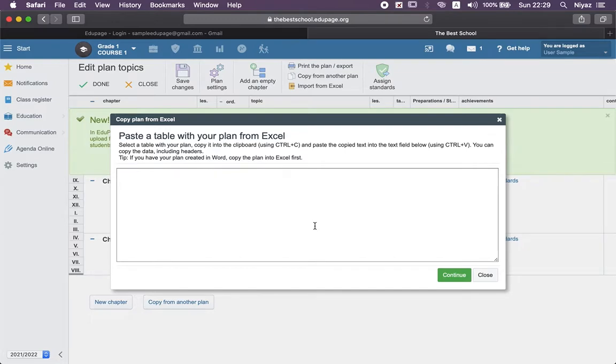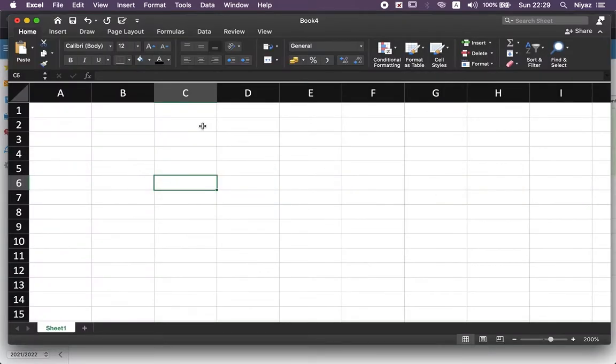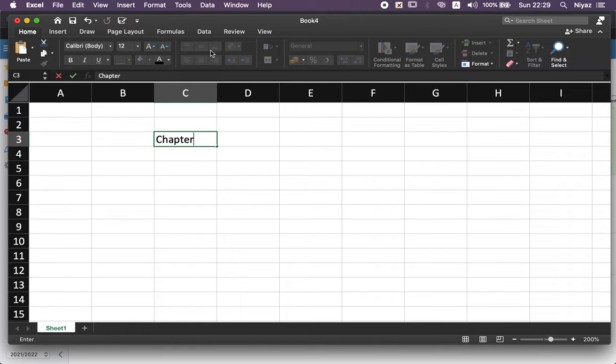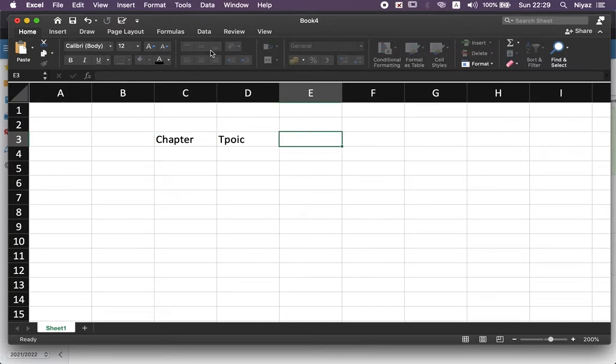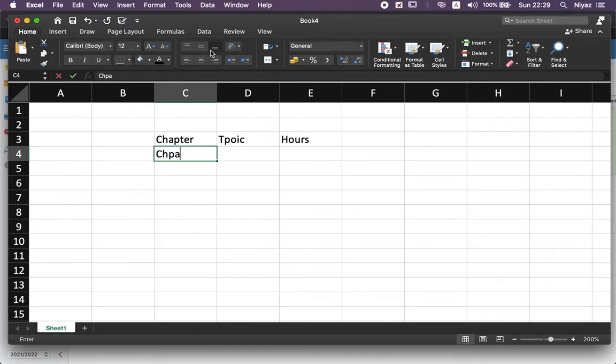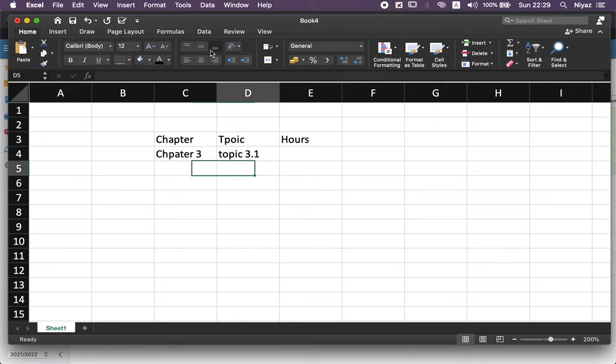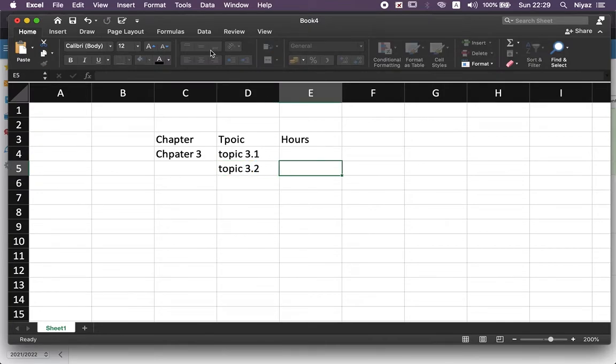You need to follow the same columns here but in a bit different order: chapter, topic, and hours. Now you need to add here chapter 3, topic 3.1, topic 3.2, with hours 1 and 2, for example.